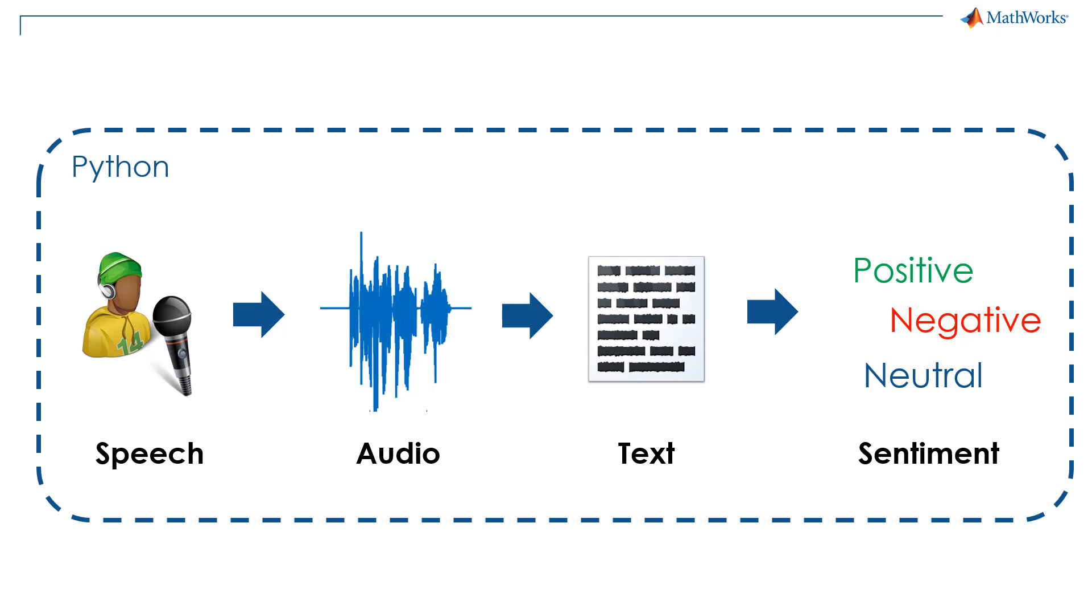Suppose I'm doing all my development in Python, but my colleague already has MATLAB code to perform sentiment analysis on text. Instead of rewriting code or finding a new solution, I want to still use the MATLAB code for sentiment analysis and do the rest of my work in Python.